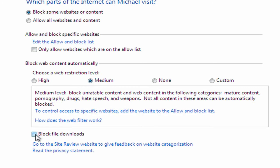The next option now is you can block some file downloads. Now, it is useful sometimes to download files, but it's probably, in some cases, you might want to restrict that to the administrator.